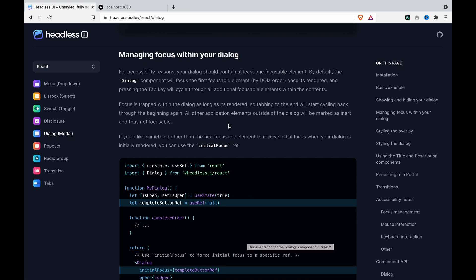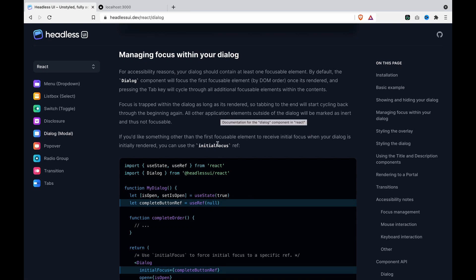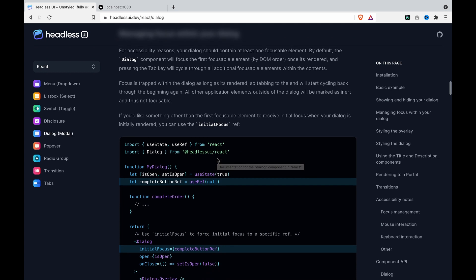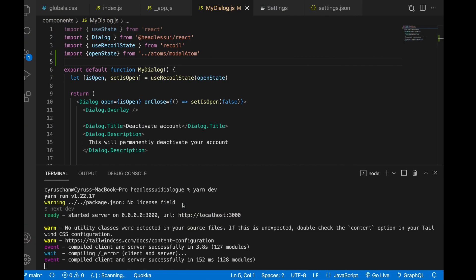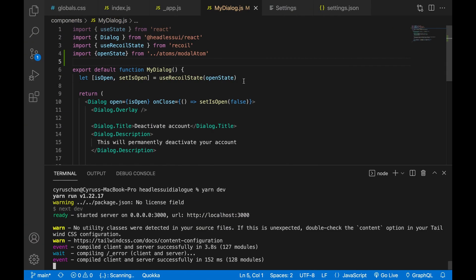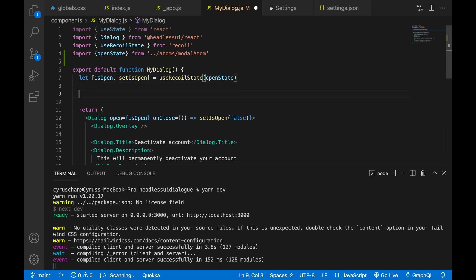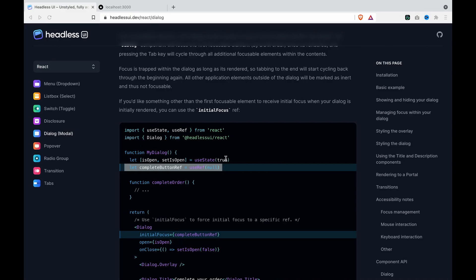In this part, we are going to show how to manage the focus within your dialog. And the first thing is we have to create a variable by using the useRef. So we copy this and paste to here.